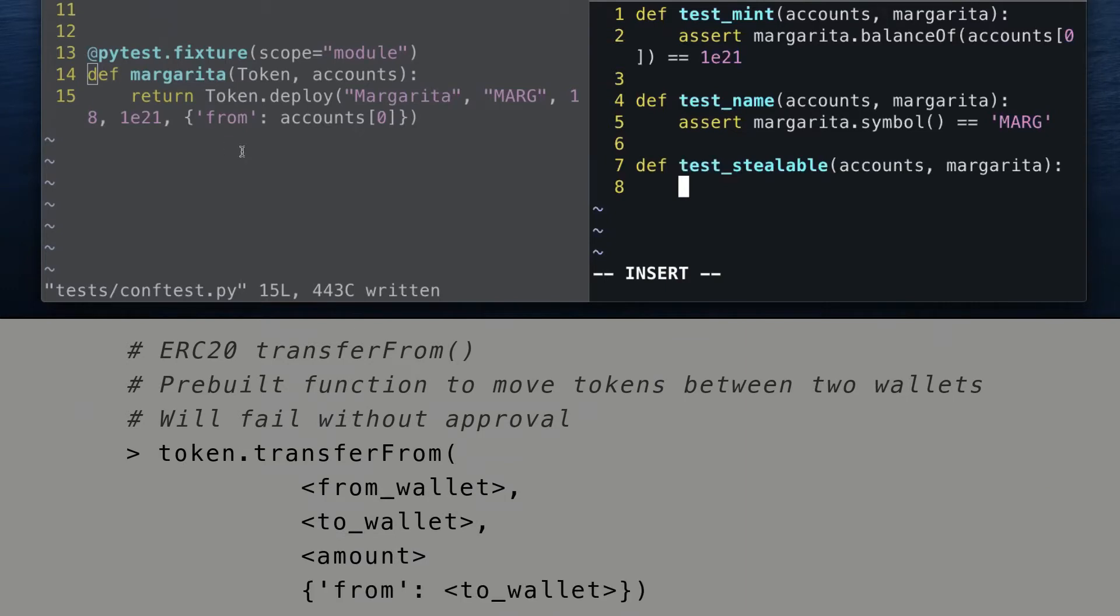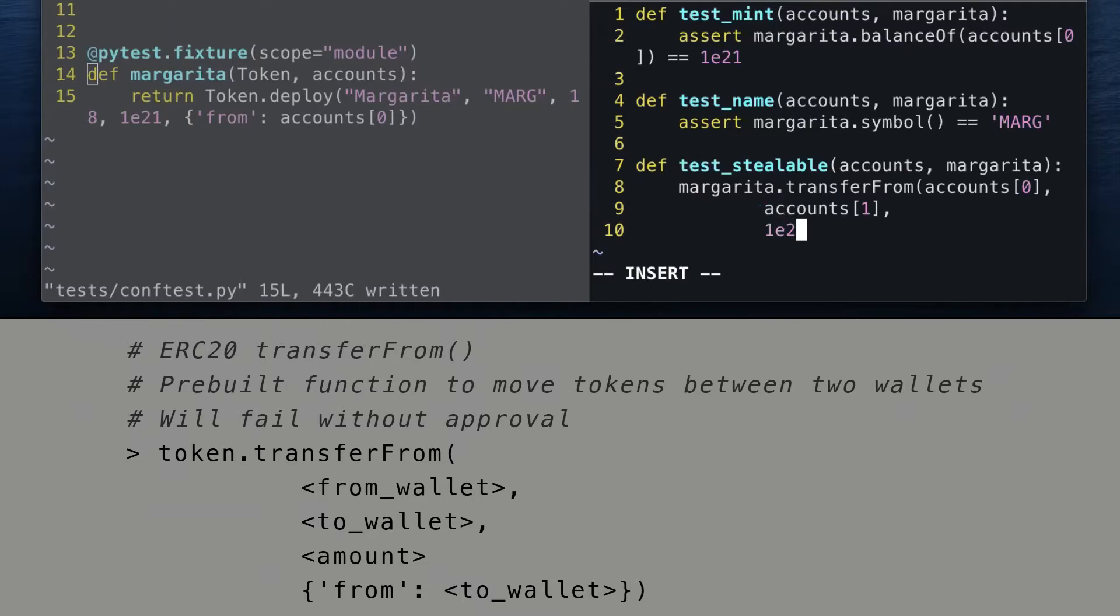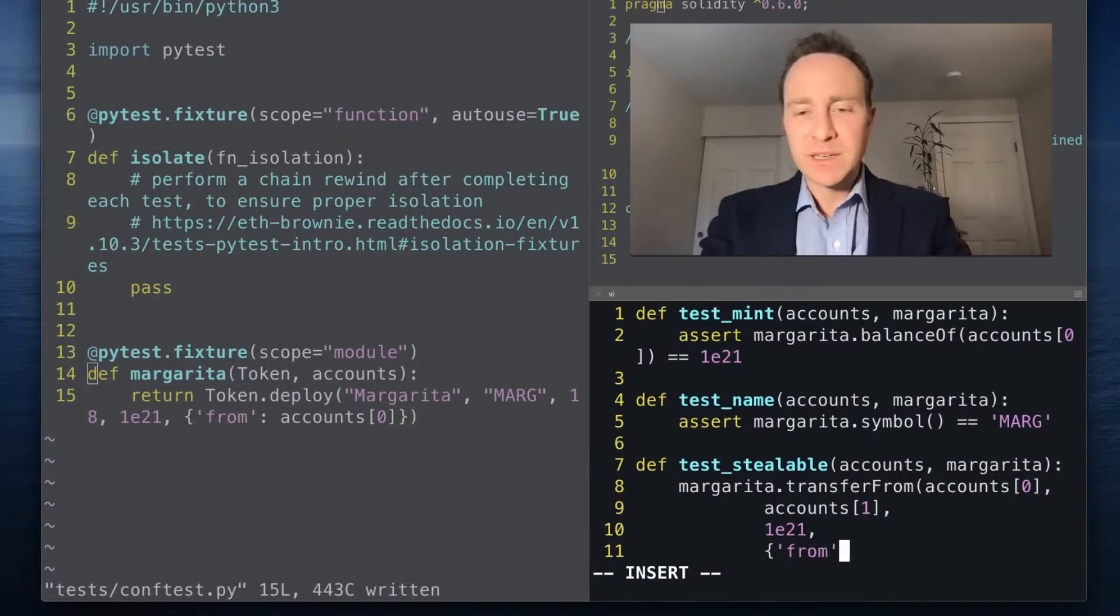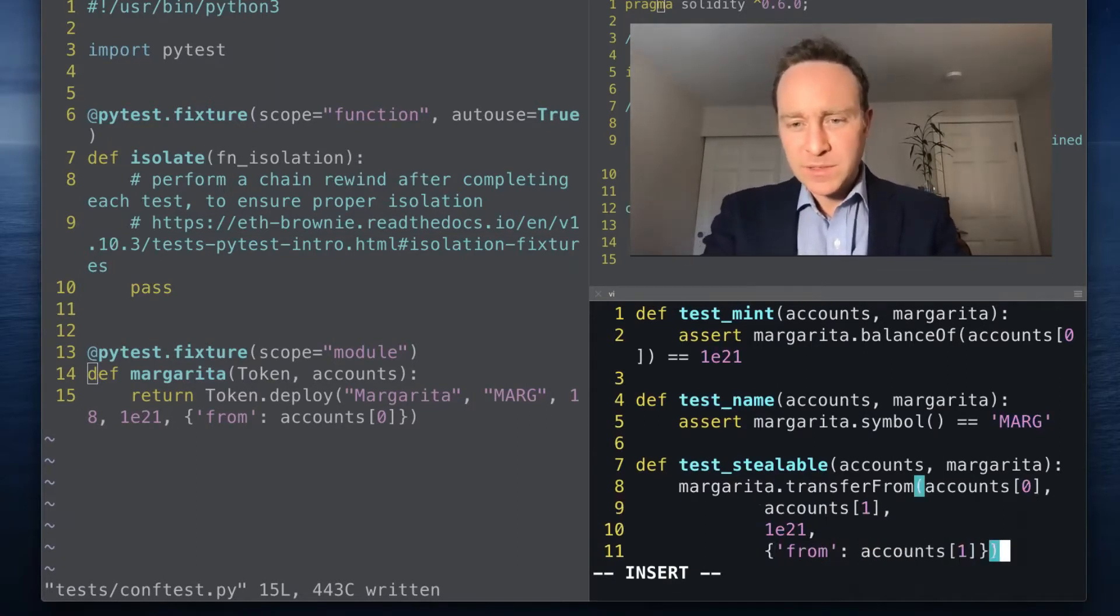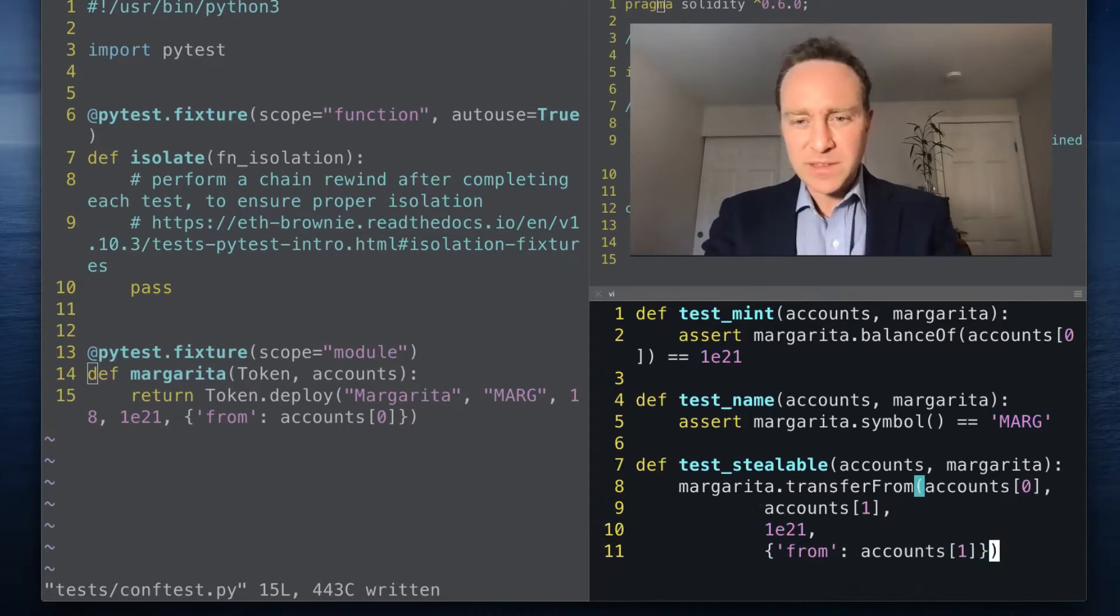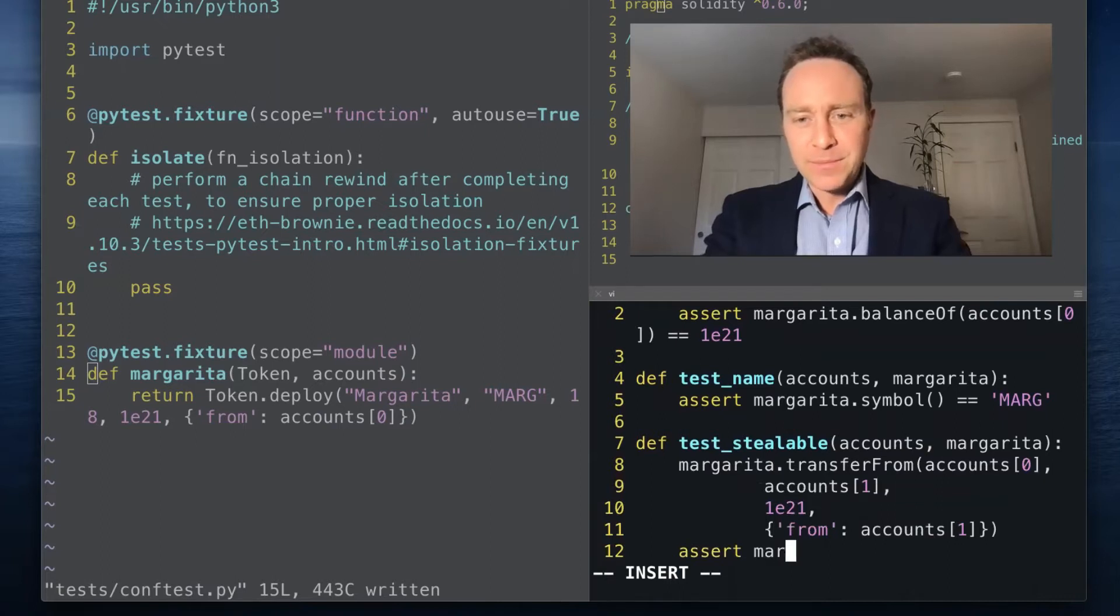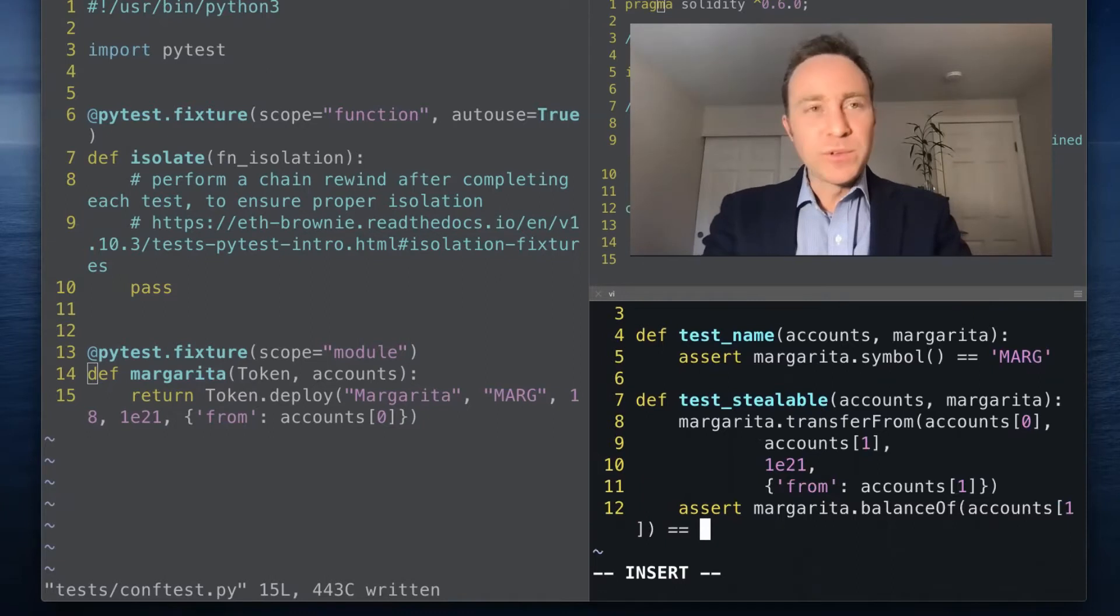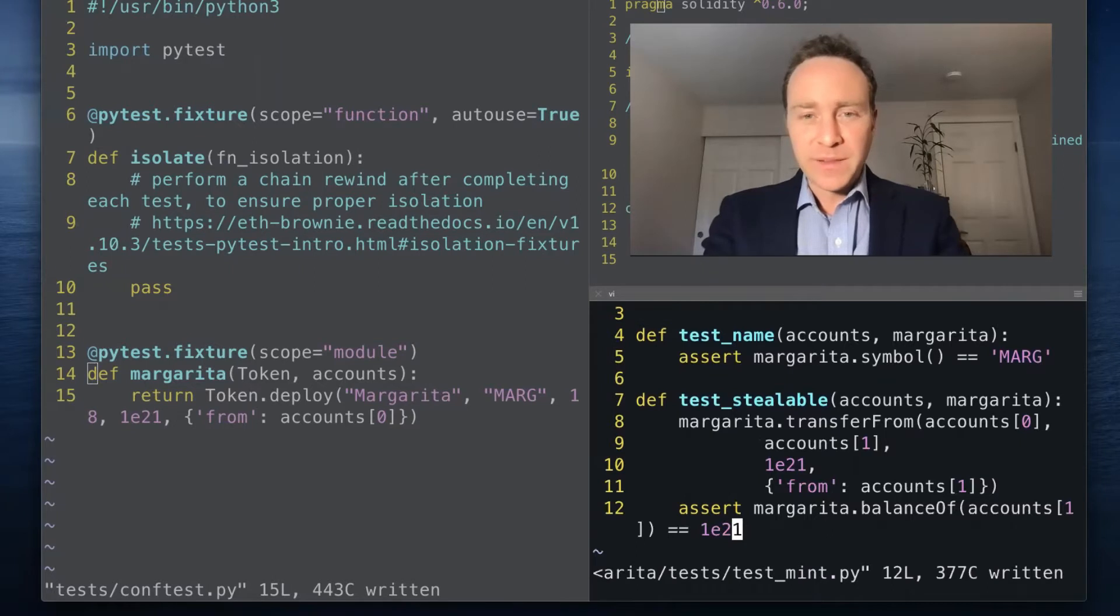What we're going to say is we are going to see if accounts[1], which has no claim to this Margarita token when deployed, is owned by account zero. We're going to see if accounts[1] can call margarita.transferFrom to take money from accounts[0] and deposit it into accounts[1] the amount of 10 to the 21st. This will be sent from accounts[1]. Since accounts[1] has no access to this, if we now assert that the margarita balance of accounts[1] is equal to 1e21, this test should fail.